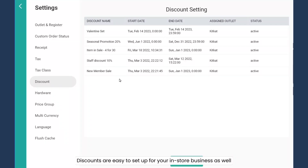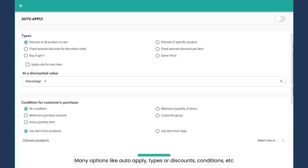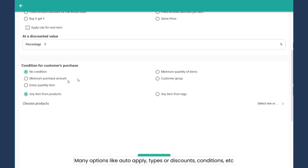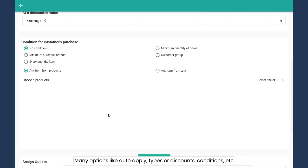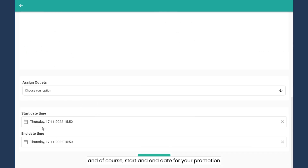Discounts are easy to set up for your in-store business. You get options like how to apply the discount, time to discount, conditions, and a start and end date for your promotion.